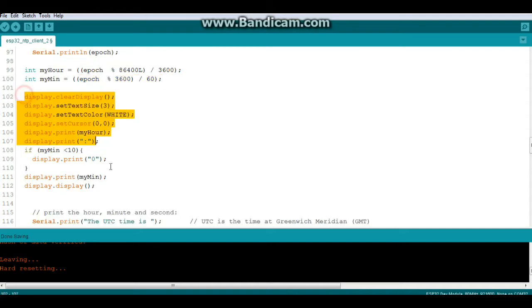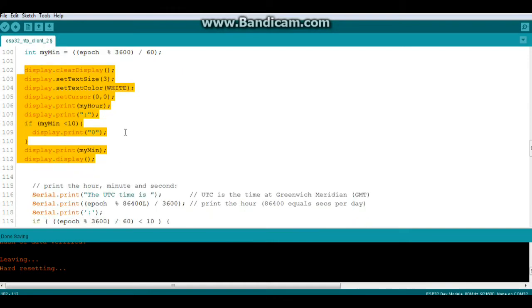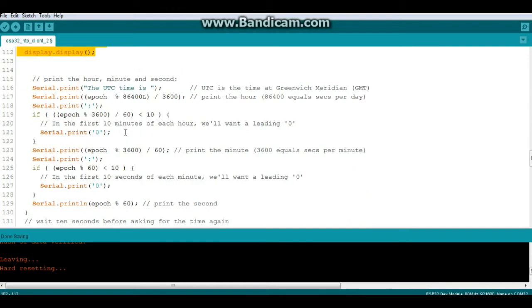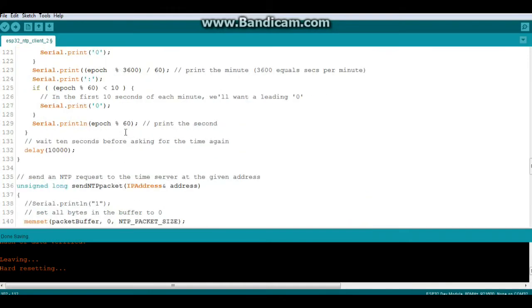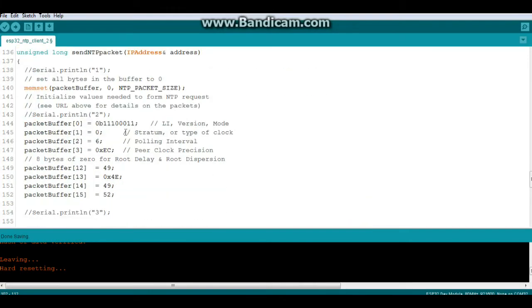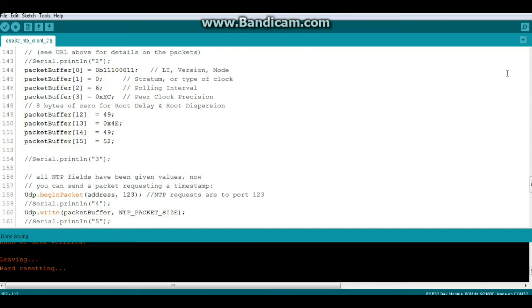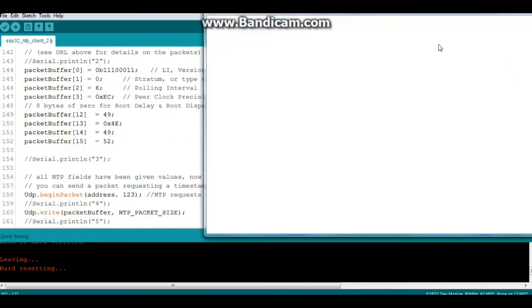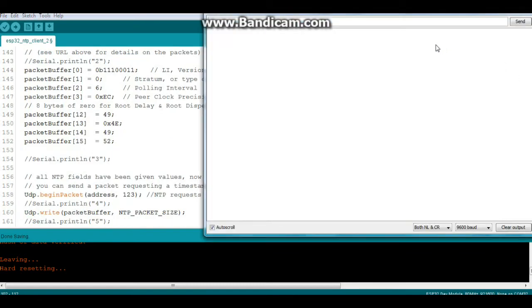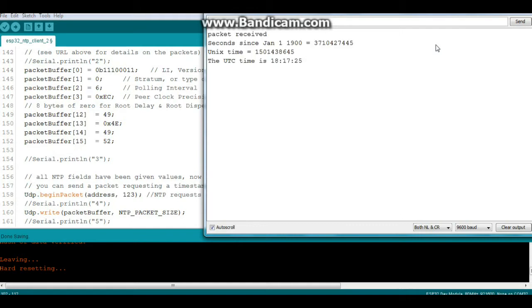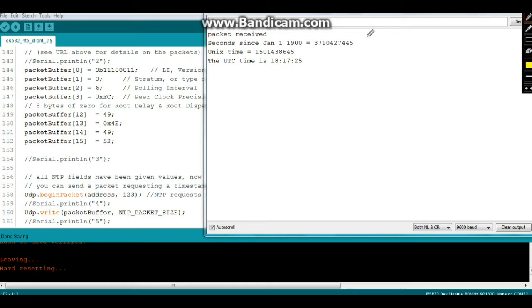Then we're going to shoot that out to our display. And we're also going to shoot it out to the serial port. So if we pop on in here and have a view of our serial port, you should be able to see something happening here in just a few seconds when it decides to re-update. There we go. Packets received.